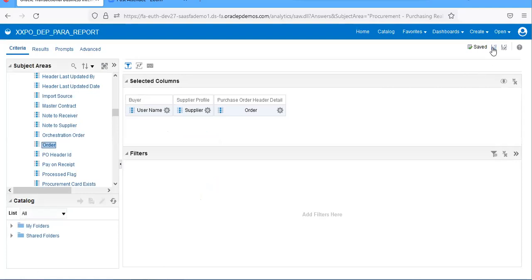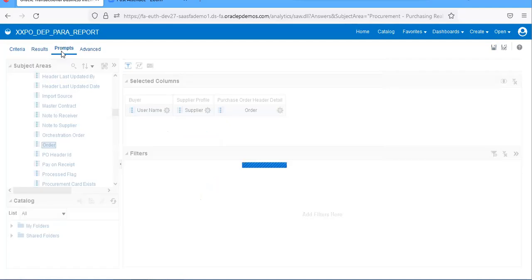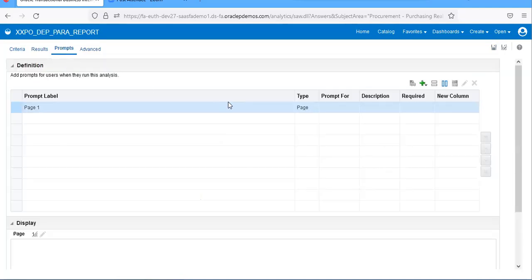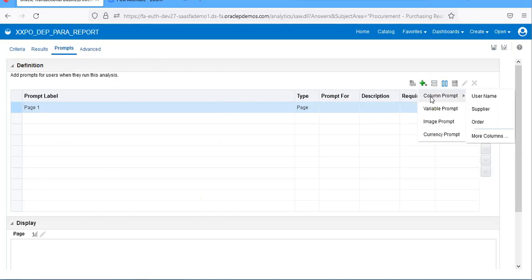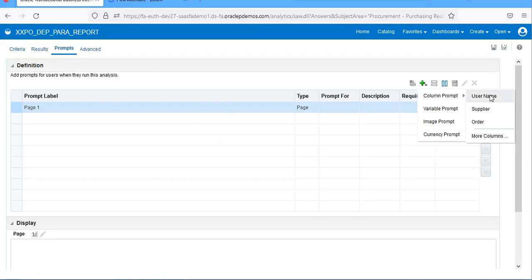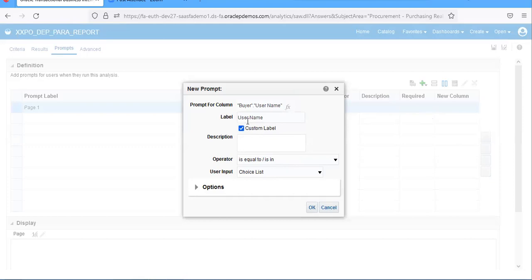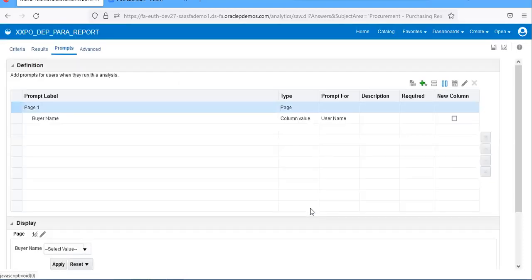So I'm creating two parameters. To create a parameter, go to the prompt section, column. Buyer name, so I want.